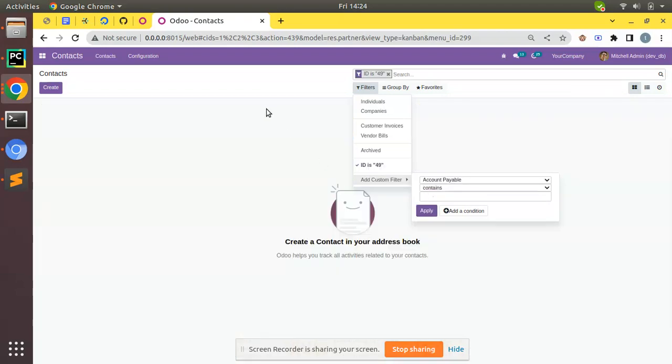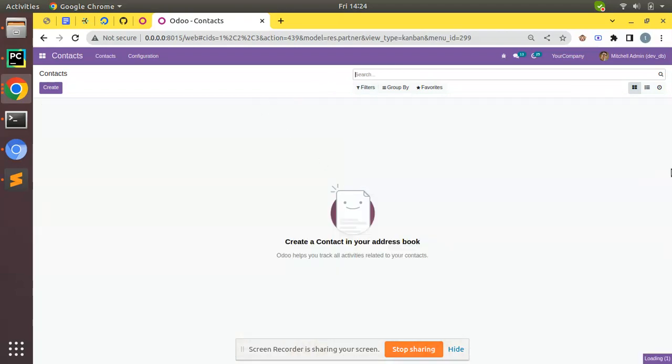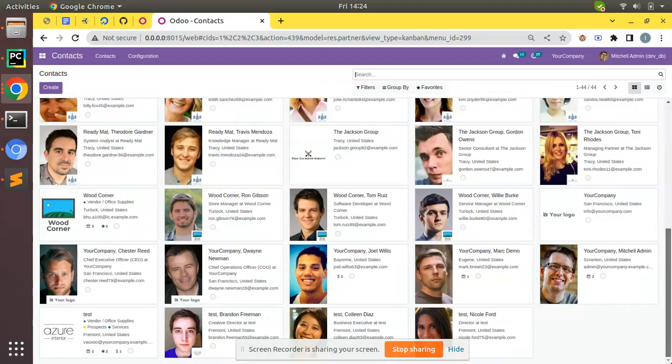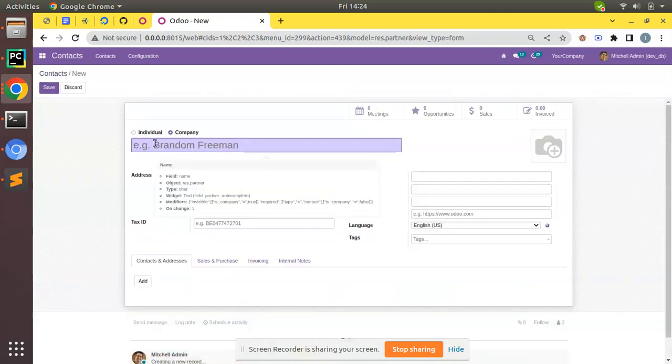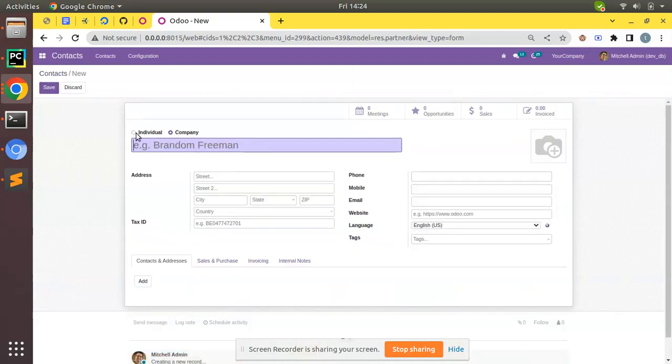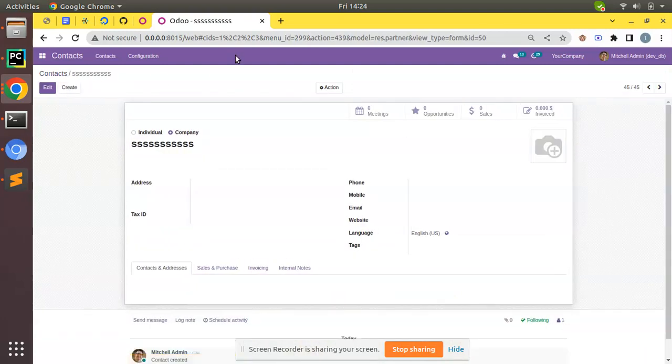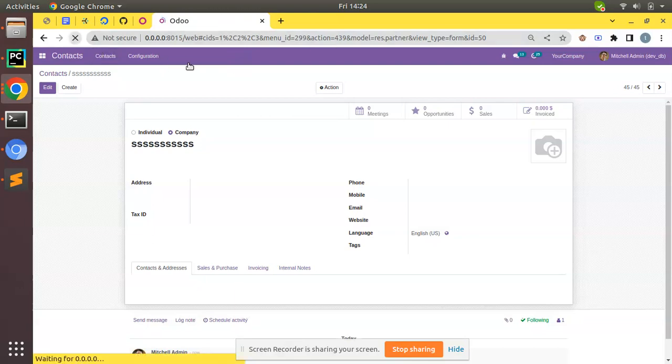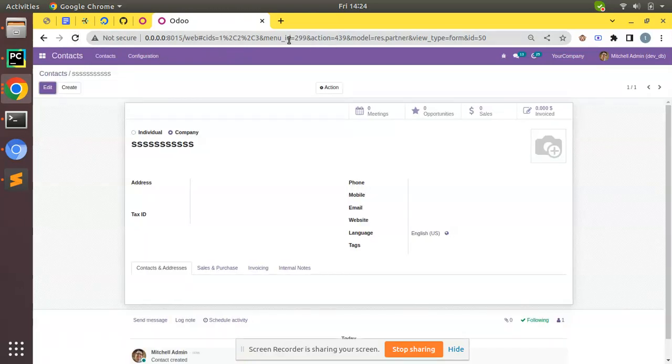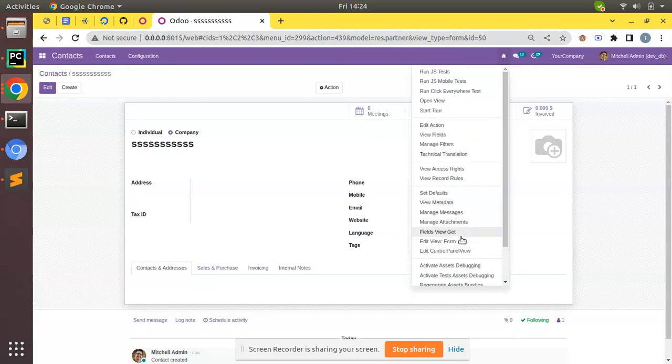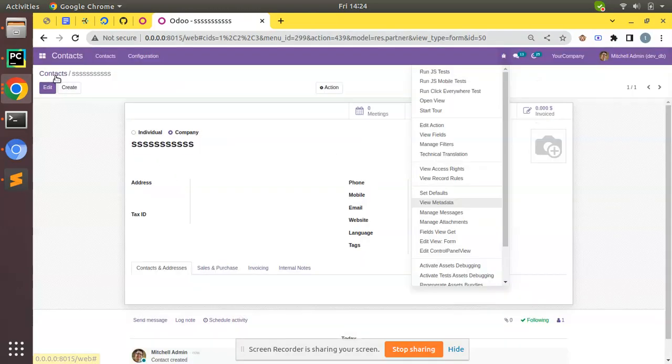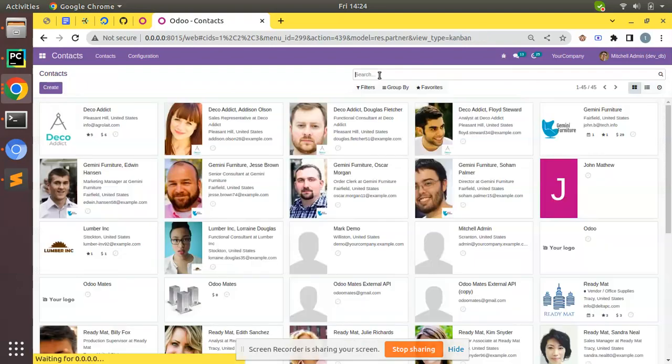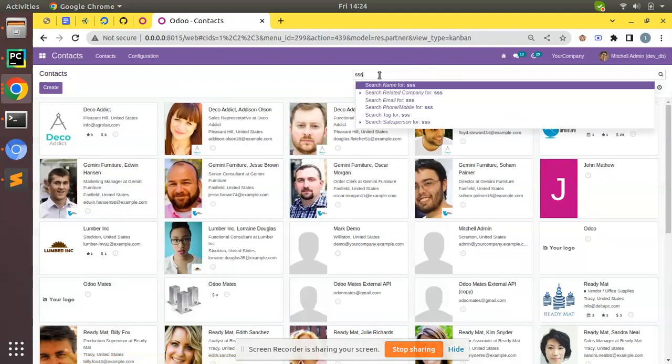Now let's delete one another record. I'll create a new one, I'll put SSS as the name. You can see the ID which is 50. If you check the URL we can see ID is 50. You can get the ID from view metadata also.